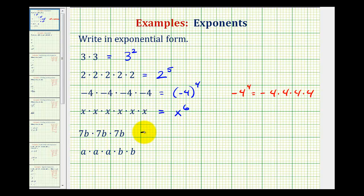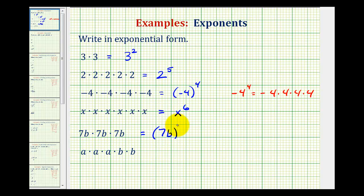Next, our base is seven b, so we'll put seven b in parentheses. And we have one, two, three factors of seven b. So our exponent is three. This could be read seven b to the third, or seven b cubed.